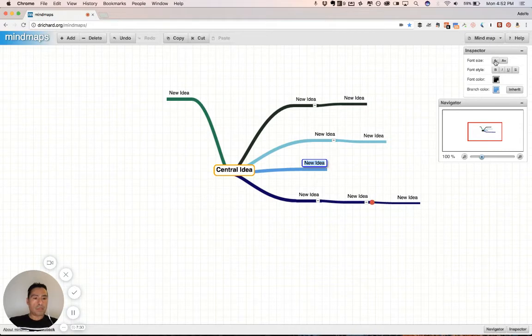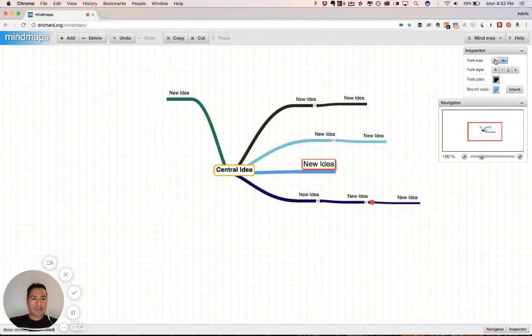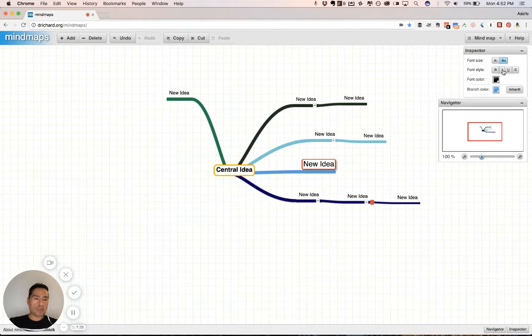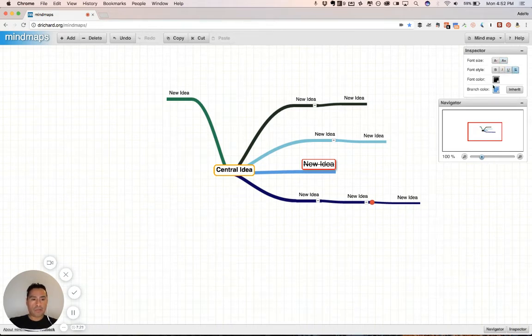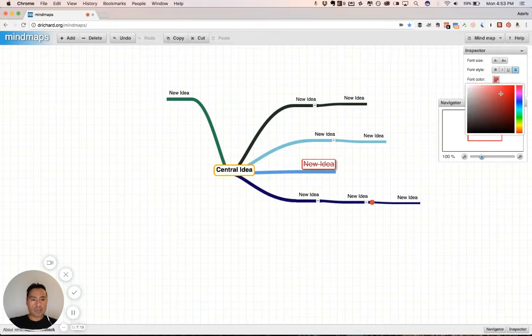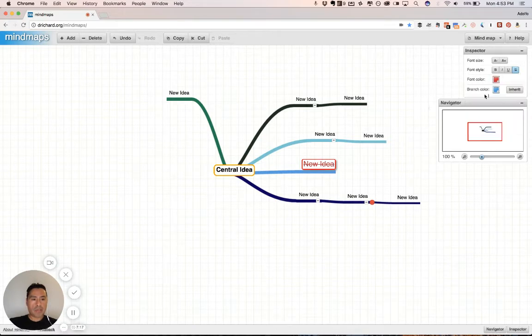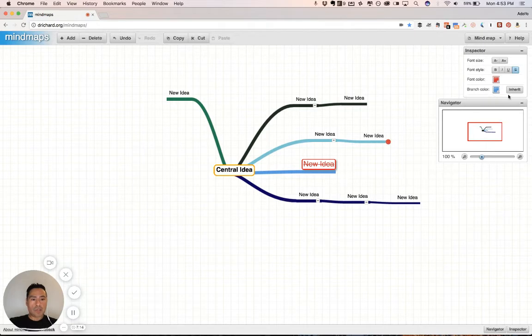Now, some other features you have are font, increasing font size, decreasing, bolding, your typical type of formatting stuff, italicizing, underlining, strikethrough. You can change font colors. It's red, as you can see here. You can change your branch colors, or you can inherit, make the branch uniform, or whatever.